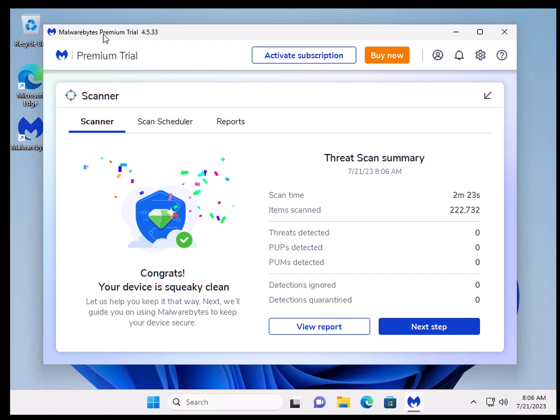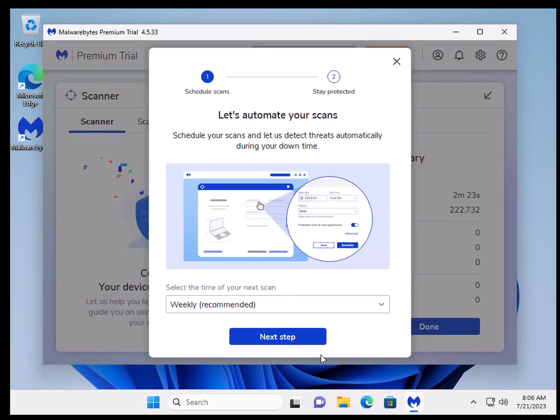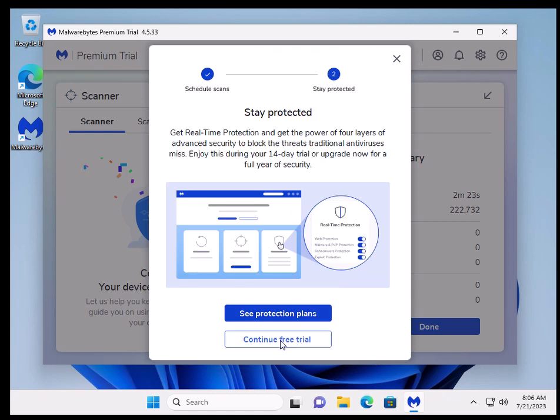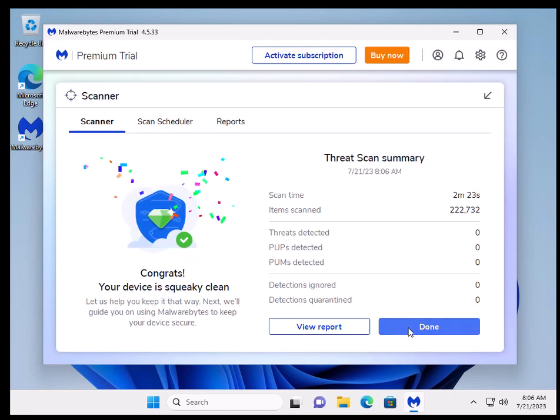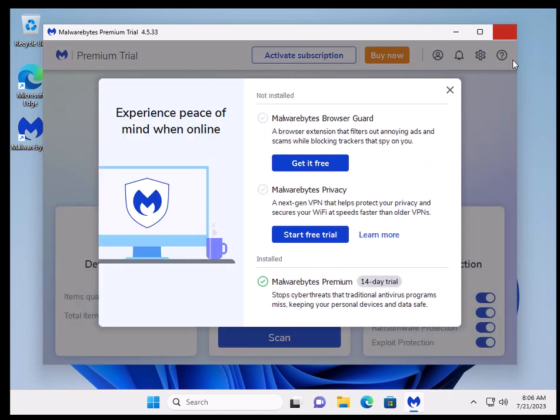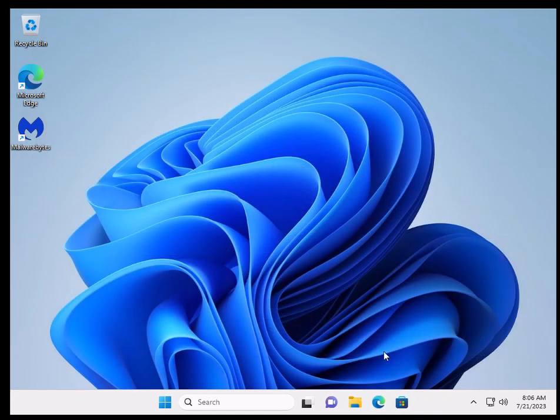And as you can see, it has found nothing. So I don't care, let's continue. And then we are going to go onto the Edge Web Browser.